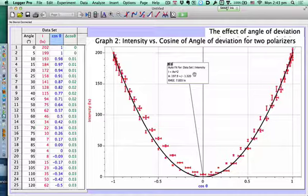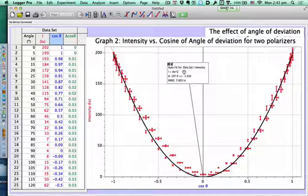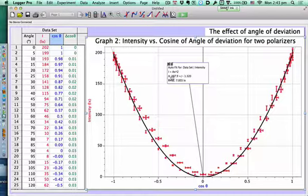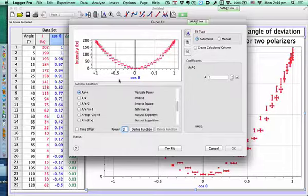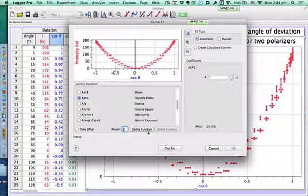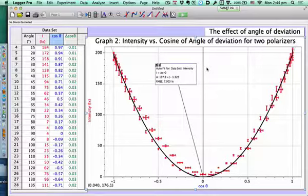Here's the cool thing — I tried power fit and the computer chose a power of 2, which is the quadratic. It gave us ax to the b, and b equals 2. So sine fits it but also variable power gives us 2 — which is nice because we know the answer involves cosine squared.